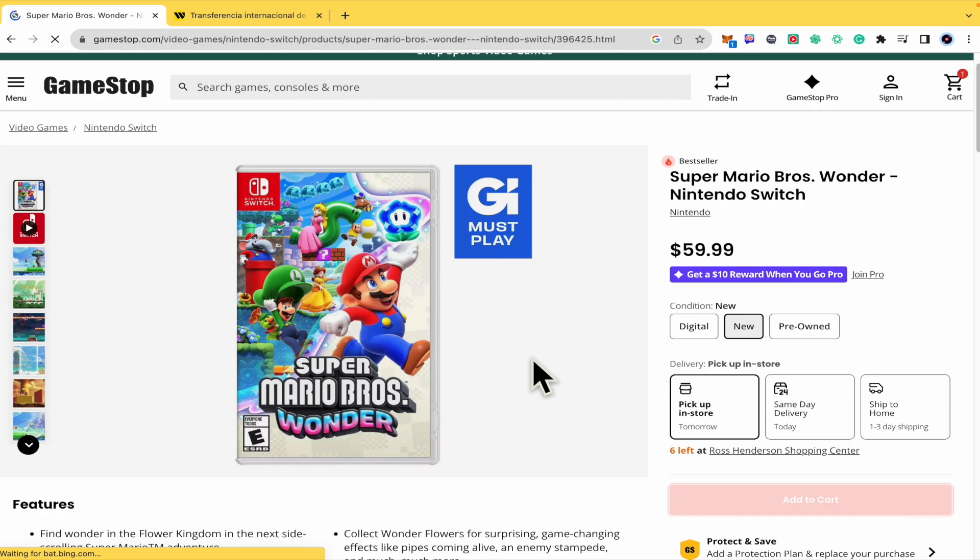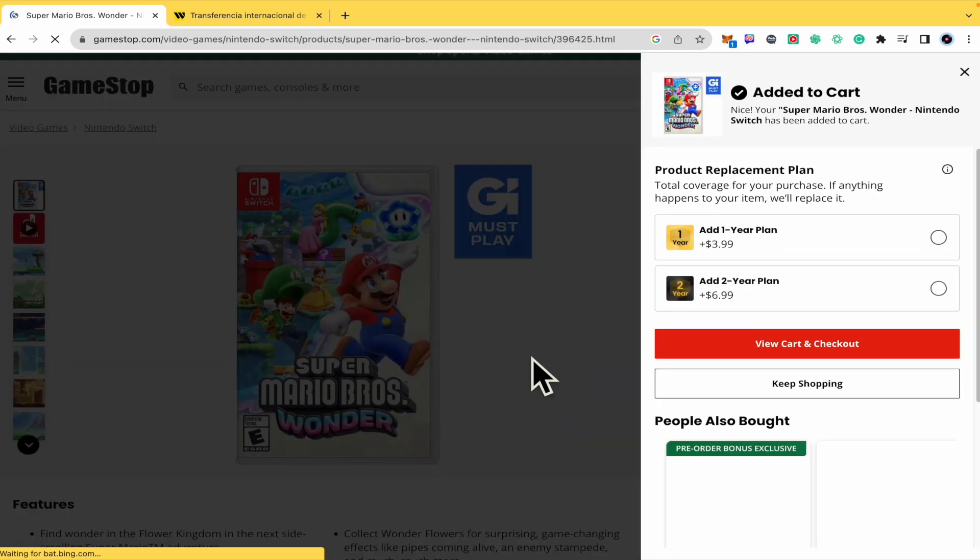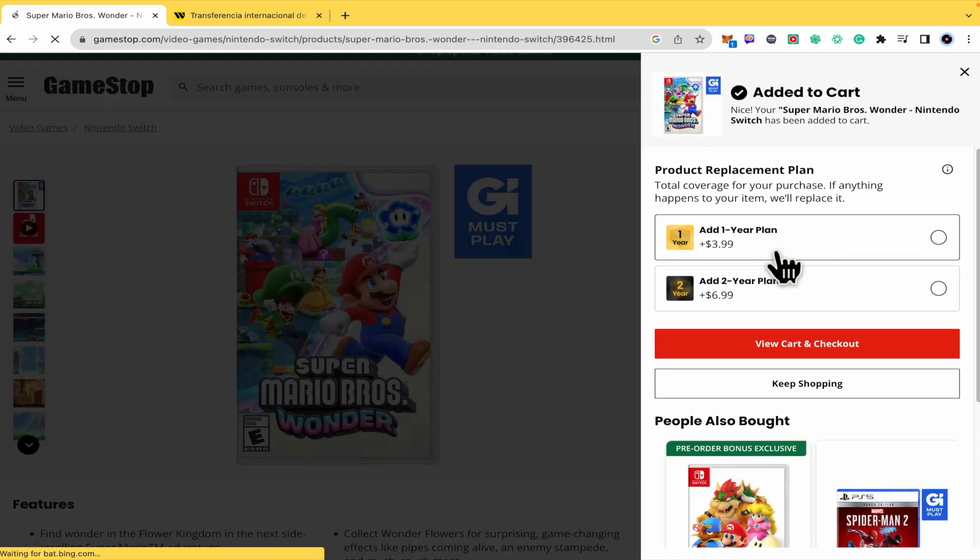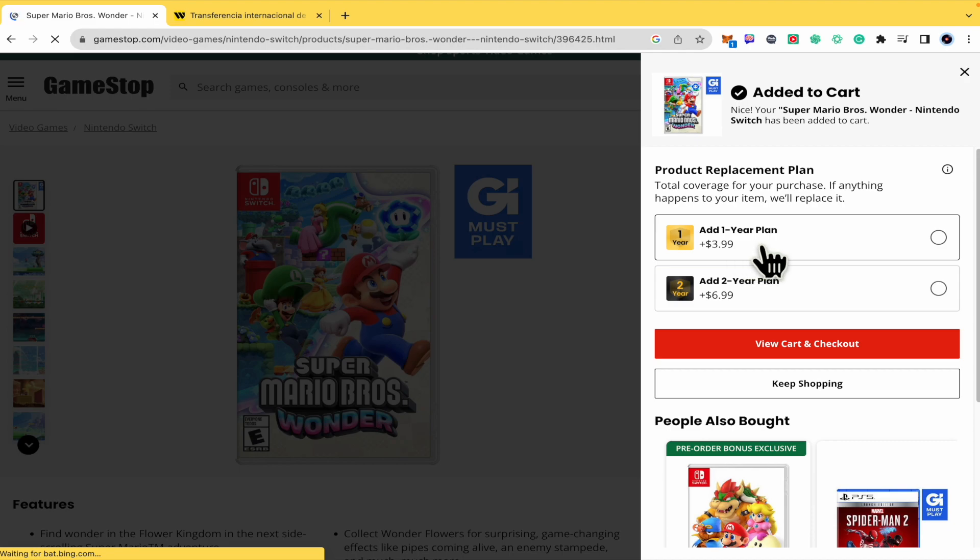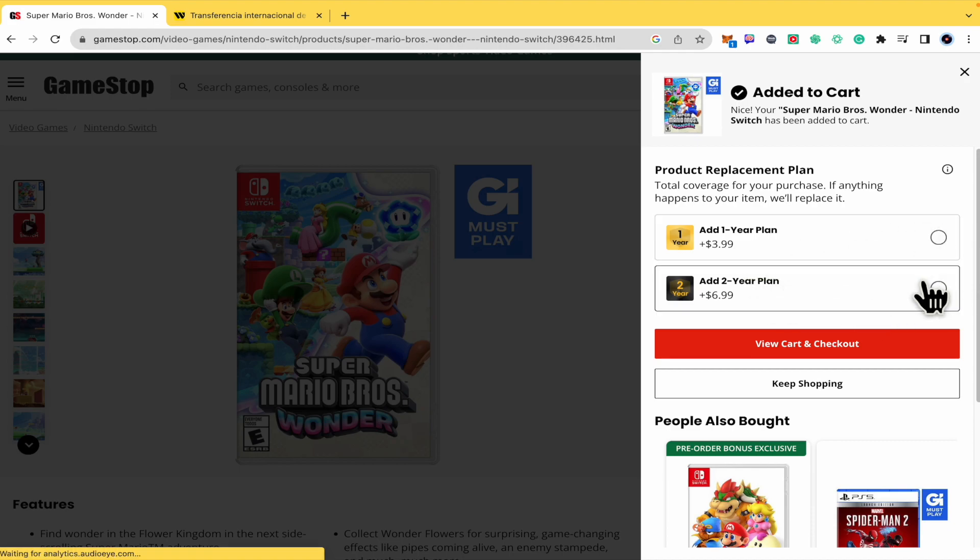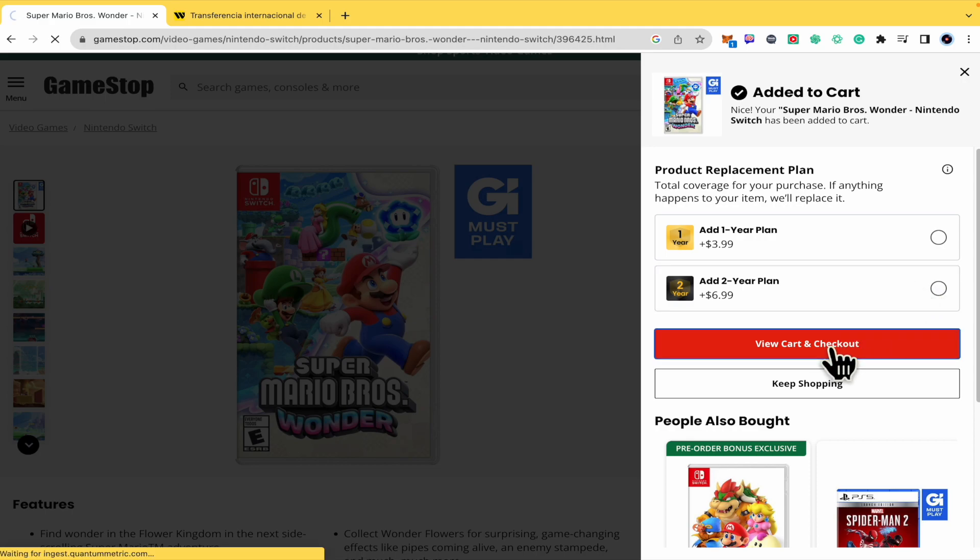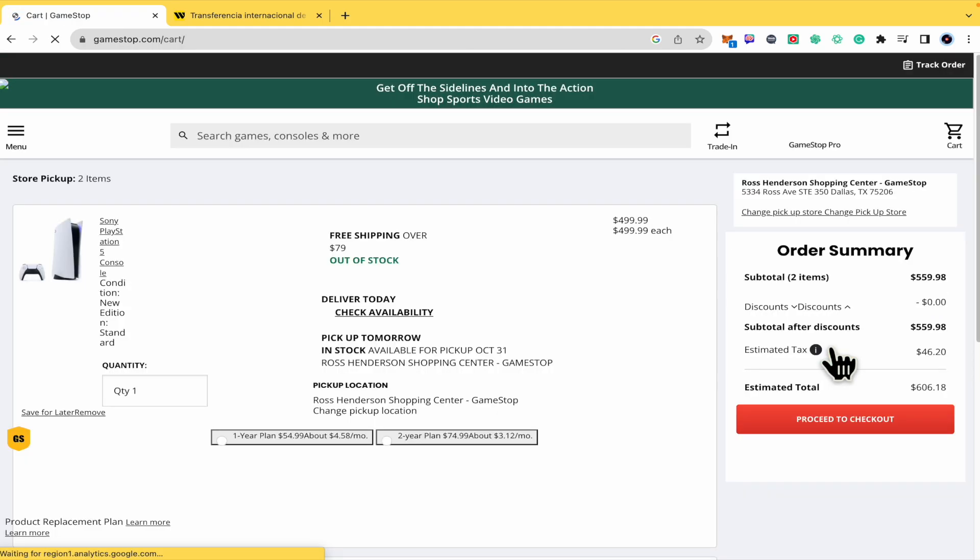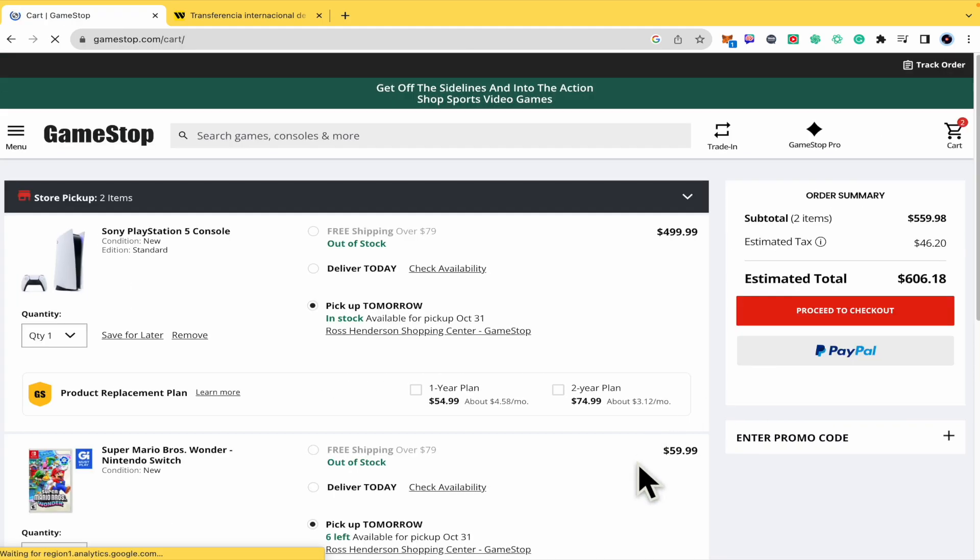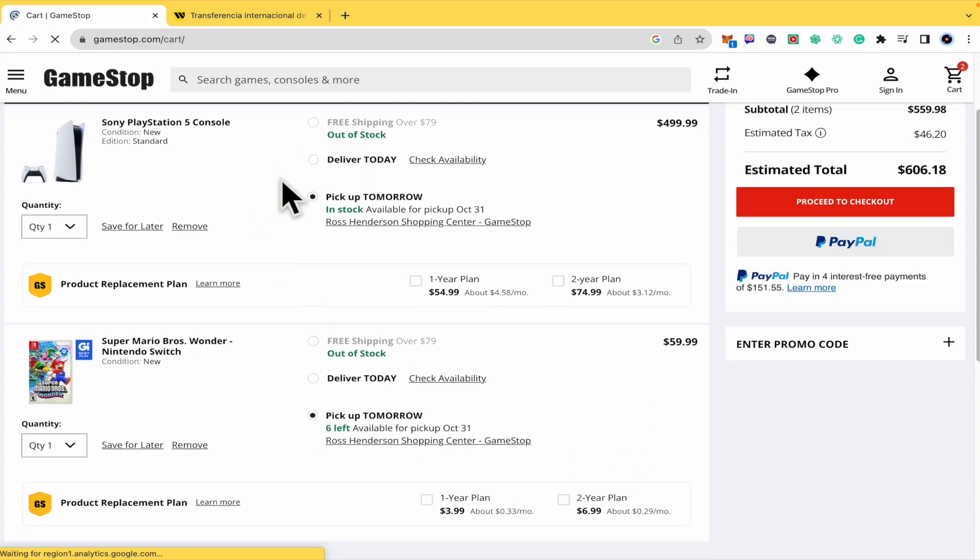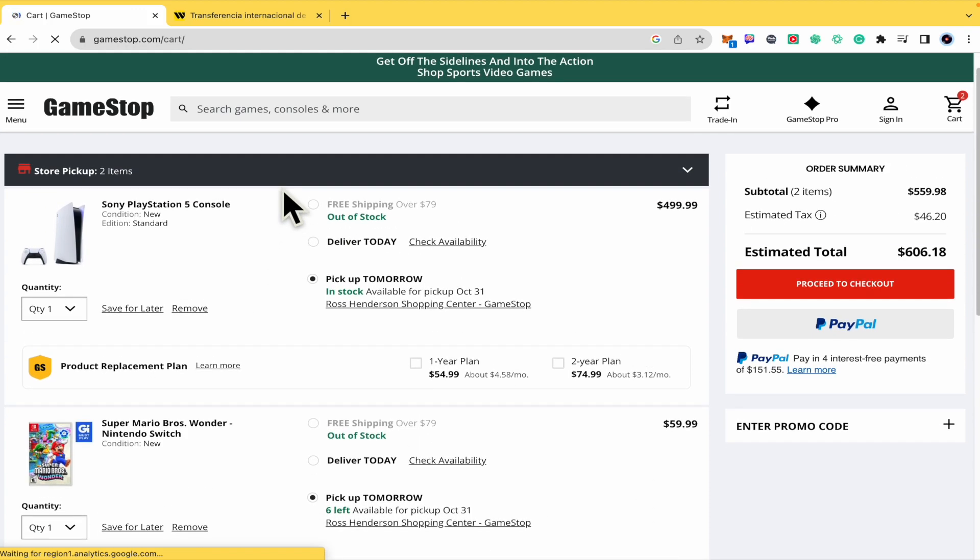This is probably gonna ask me to add a one-year plan or two-year plan. This is just optional, so I'm going just into the cart and check out. I have added another item, don't worry for that.